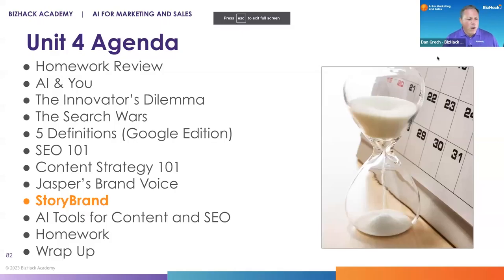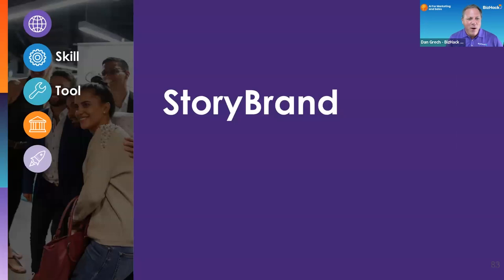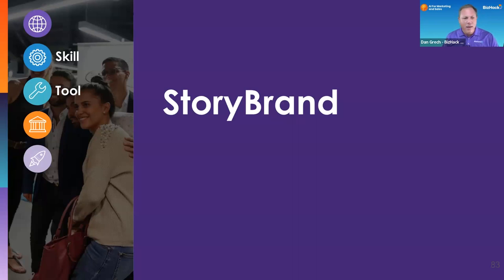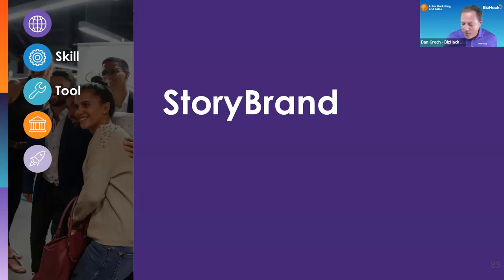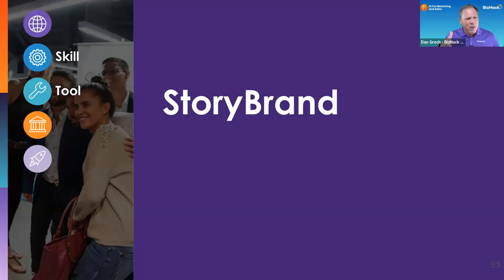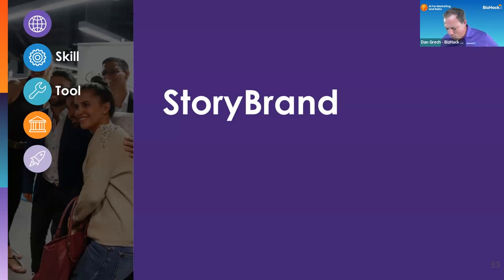We're talking now about StoryBrand, we're getting close to the end. Back in the day I was a journalist writing dozens, hundreds, even thousands of stories and I always felt a little lost about how to tell a story. I knew there was a structure to story, I had heard whispers of this.